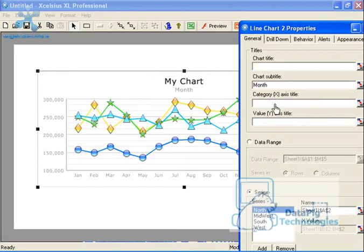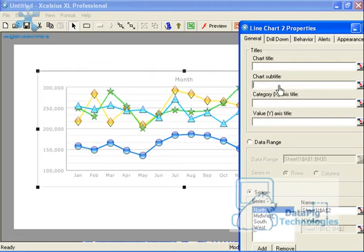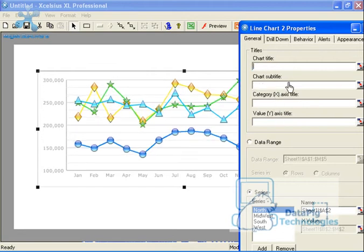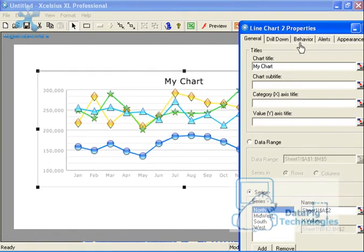But if you don't want the title at all, you can hit delete. Okay. You get that idea. Let's just say I want my chart.